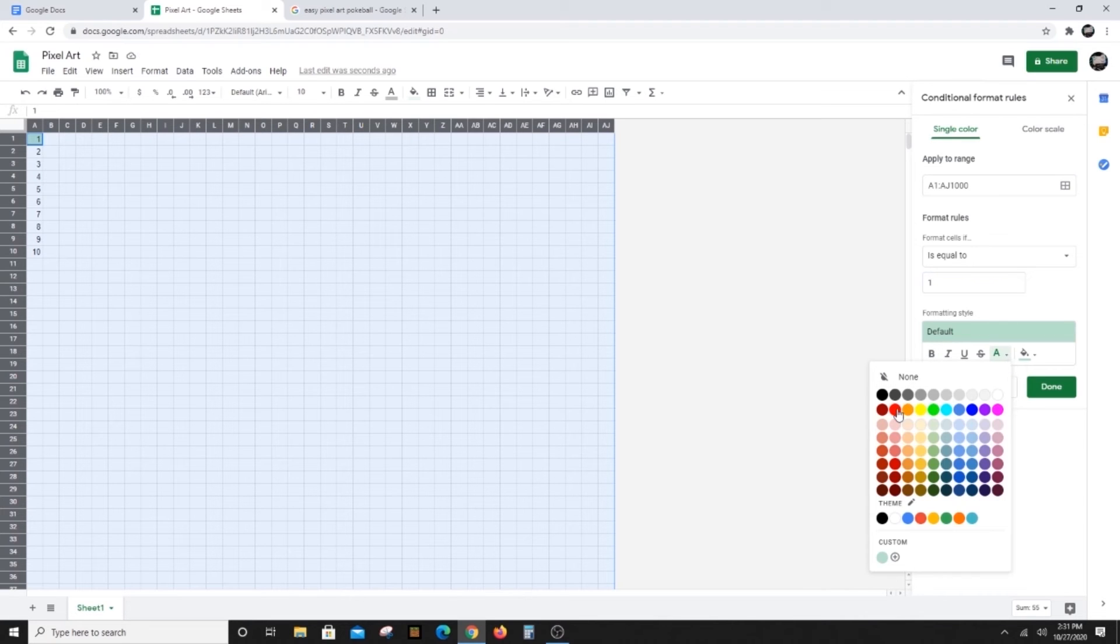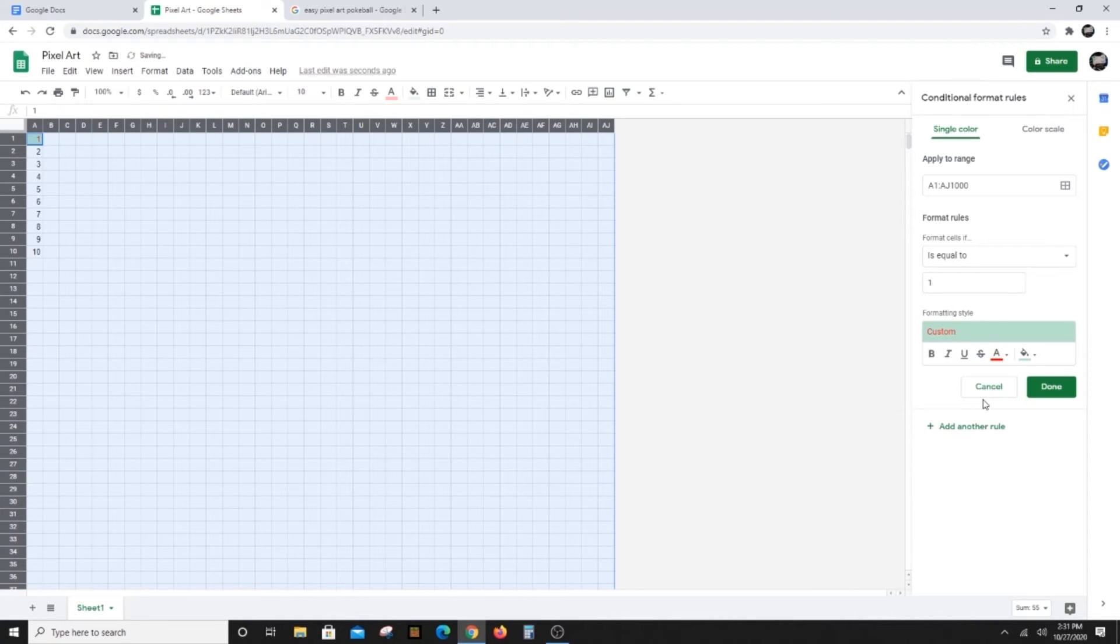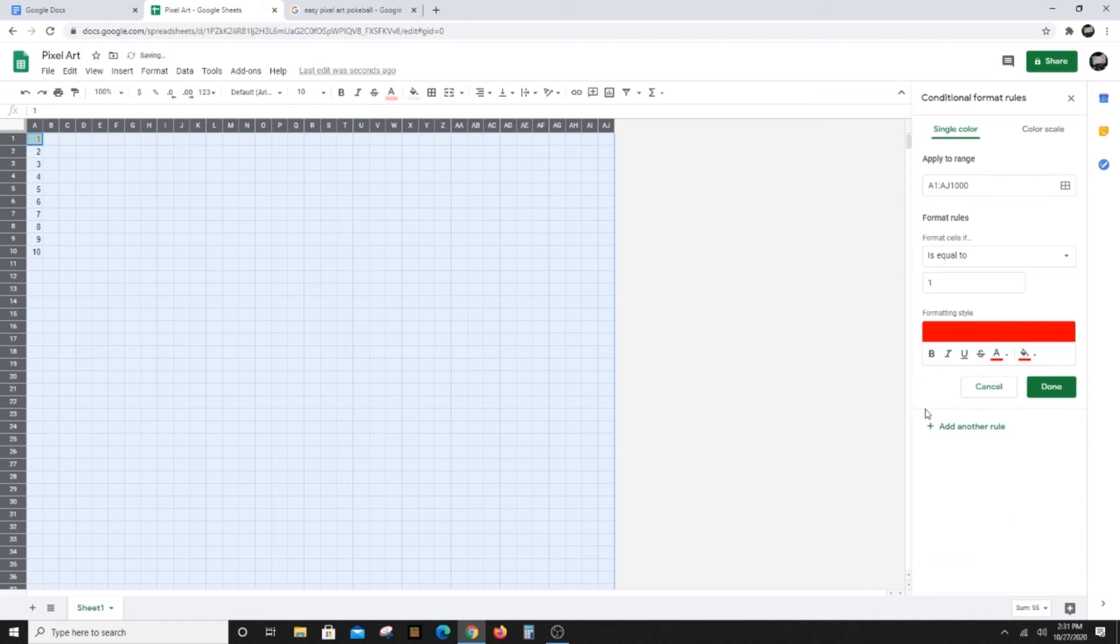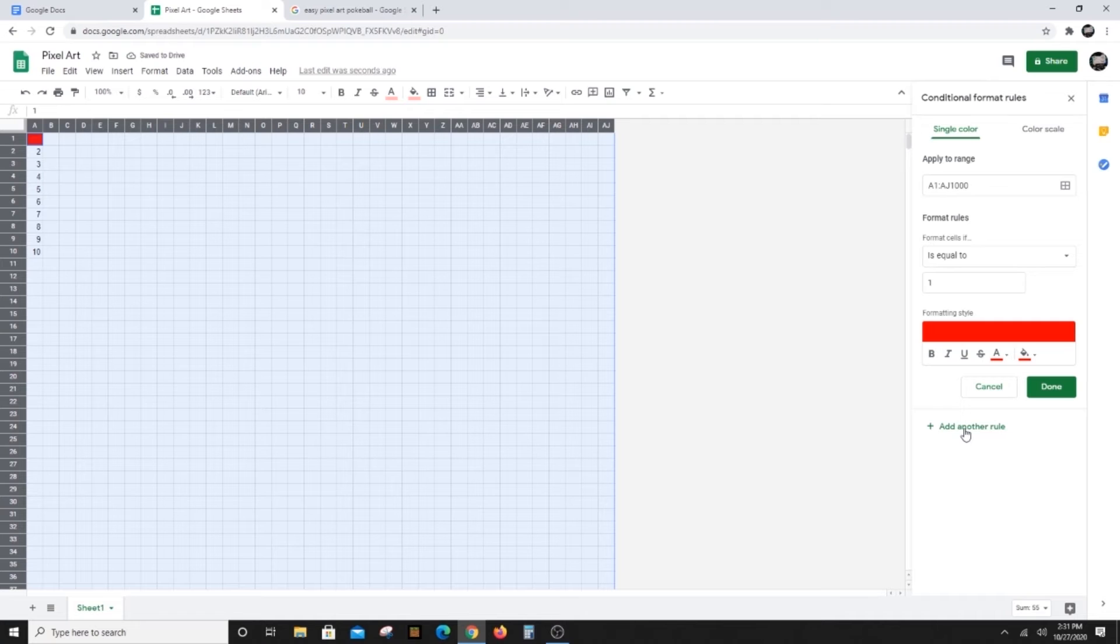Under Formatting Style, we will change the font to red and the fill to red as well. This means any time you type a one in any box in our spreadsheet, it will turn red. Cool, right?